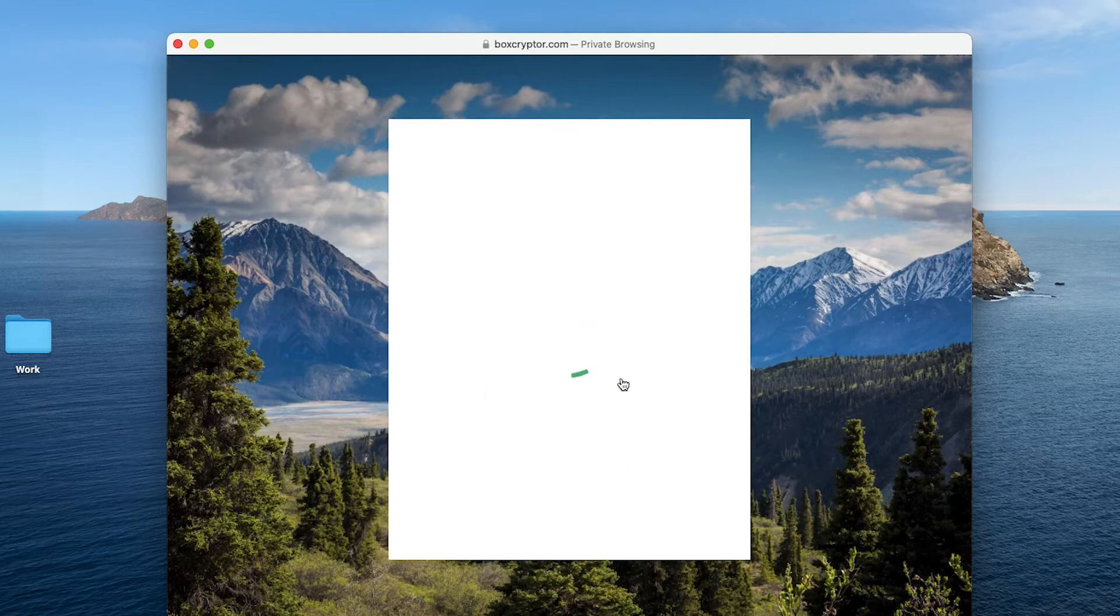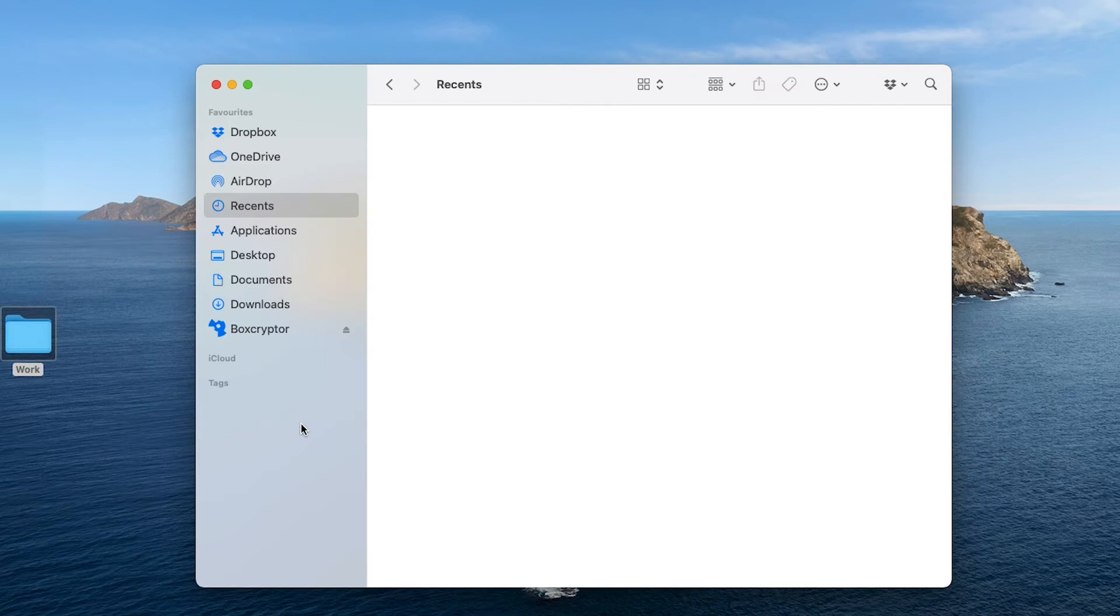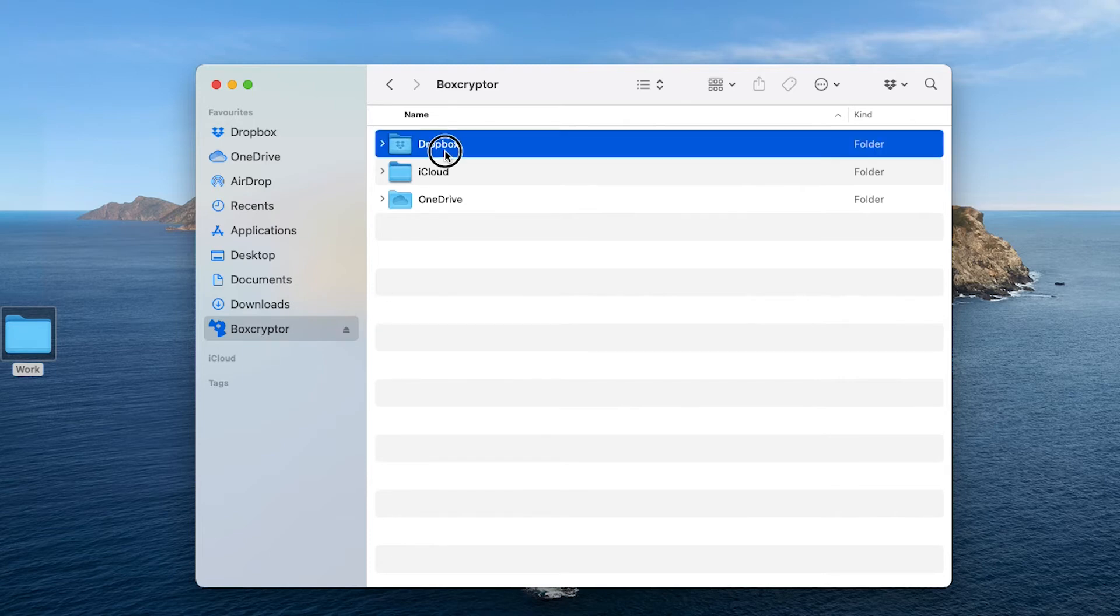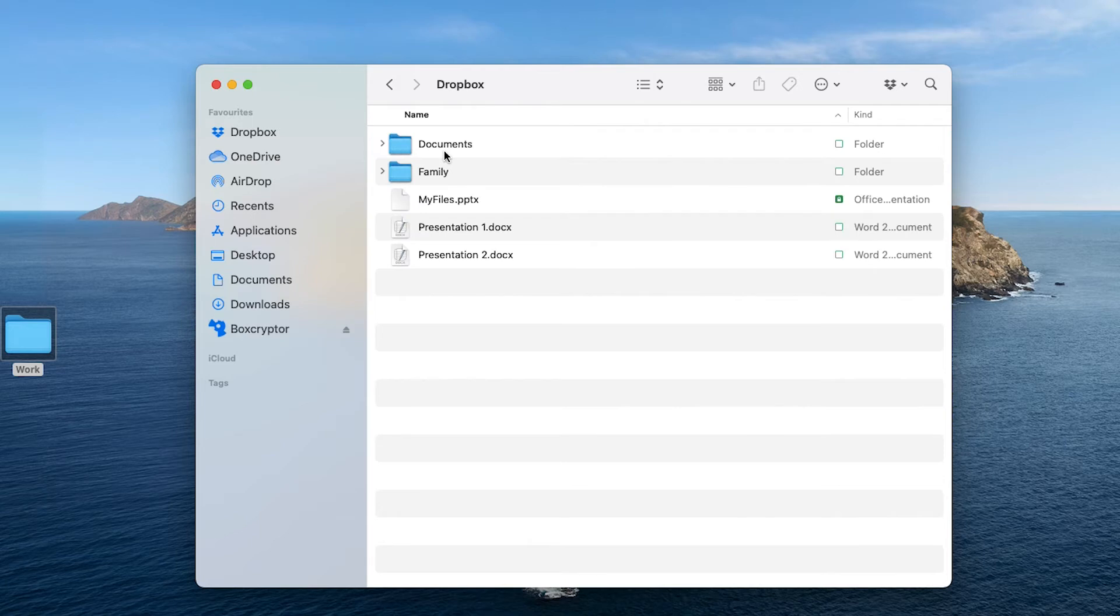Let's start. Boxcryptor detects and pools your cloud storage providers automatically in the Boxcryptor disk. Here you can access and view all your files and folders, both encrypted and unencrypted.